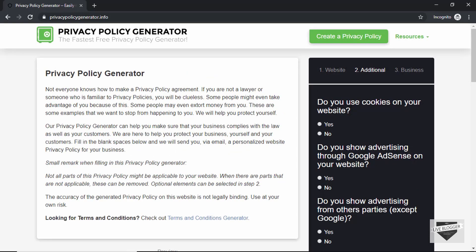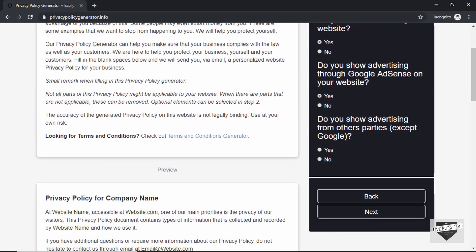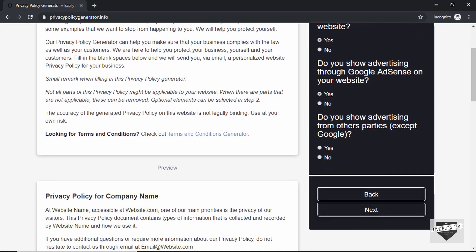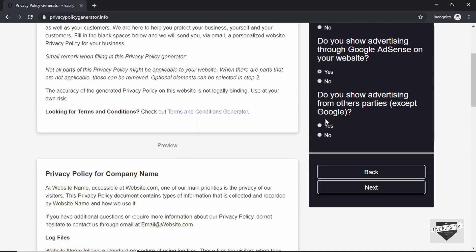Here we have some questions that we need to answer. Do you use cookies on your website? We have to select yes if you use cookies. Do you show advertising through Google AdSense on your website? Yes. And do you show advertising from any other parties except Google? Select the appropriate answer for your website. I'll just select no and then click on next.